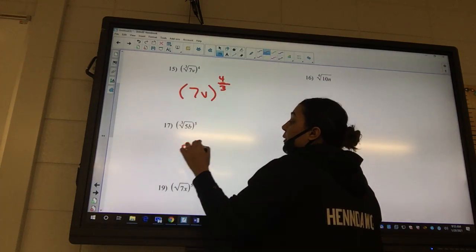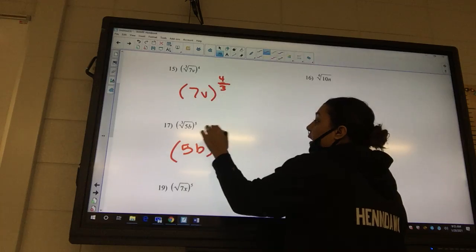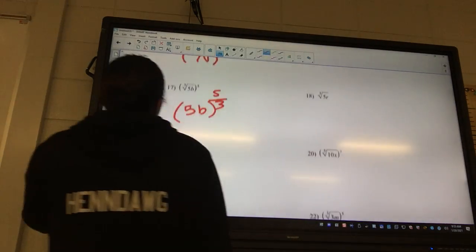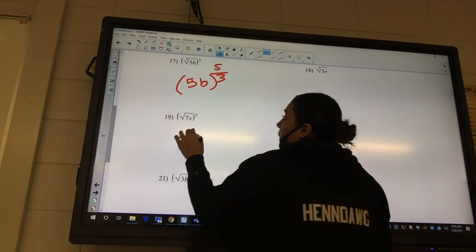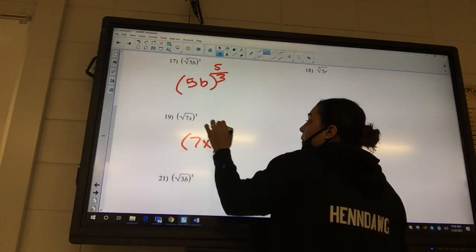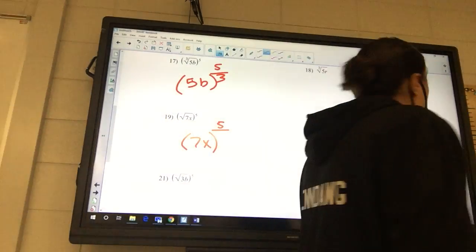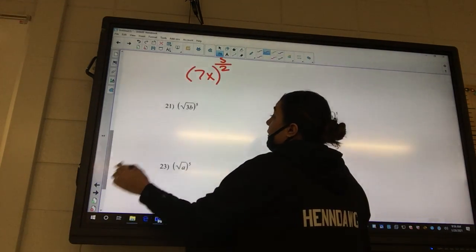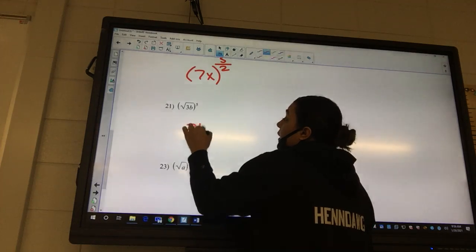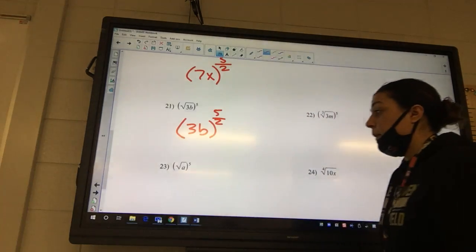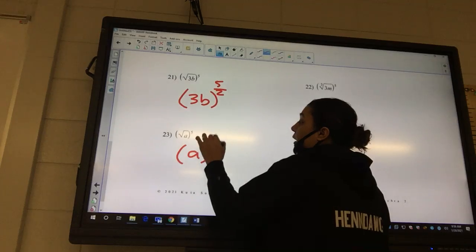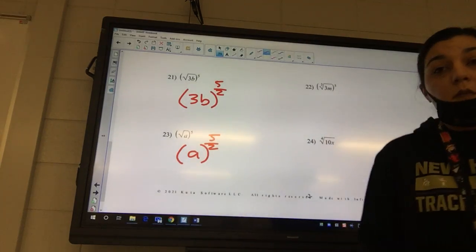For problem 17: 5b — five goes on top, three goes on the bottom. For problem 19: 7x — two goes on top and two goes on the bottom, because there's always a two with that radical when nothing is shown. If there's nothing there, it's a two. So you'll have 3b to the 5 over 2, and a to the 5 over 2.